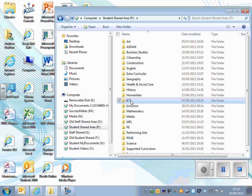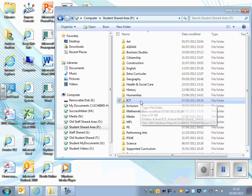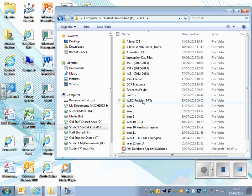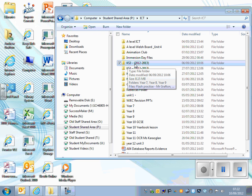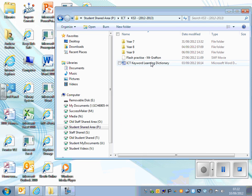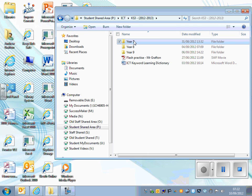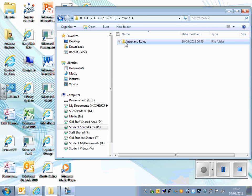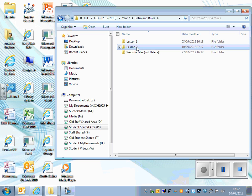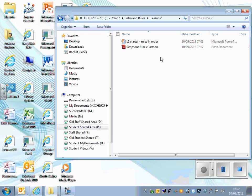Find the ICT folder and go to Key Stage 3 2012-2013. We're in Year 7, Introduction and Rules, lesson number 2.